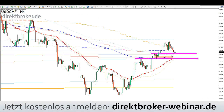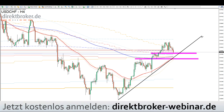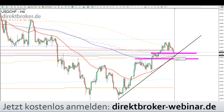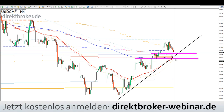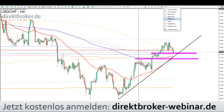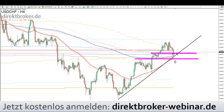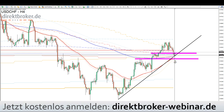Der USD/CHF ist prinzipiell erstmal gut unterstützt. Das heißt, wenn er hier rein sticht, könnte er drehen. Spätestens hier unten an der Trendlinie wäre ein möglicher Long im USD/CHF, der gleichzeitig der Short im EUR/USD ist. Nur wenn der USD/CHF hier runter bricht — wenn es unter die 0,9390 geht — dann ist erst der EUR/USD kurzfristig Long, genauso wie der GBP/USD. Solange der USD/CHF im bullischen, aufwärtsgerichteten Trend läuft, kann man damit rechnen, dass spätestens bei 0,9430 der Euro drehen sollte.